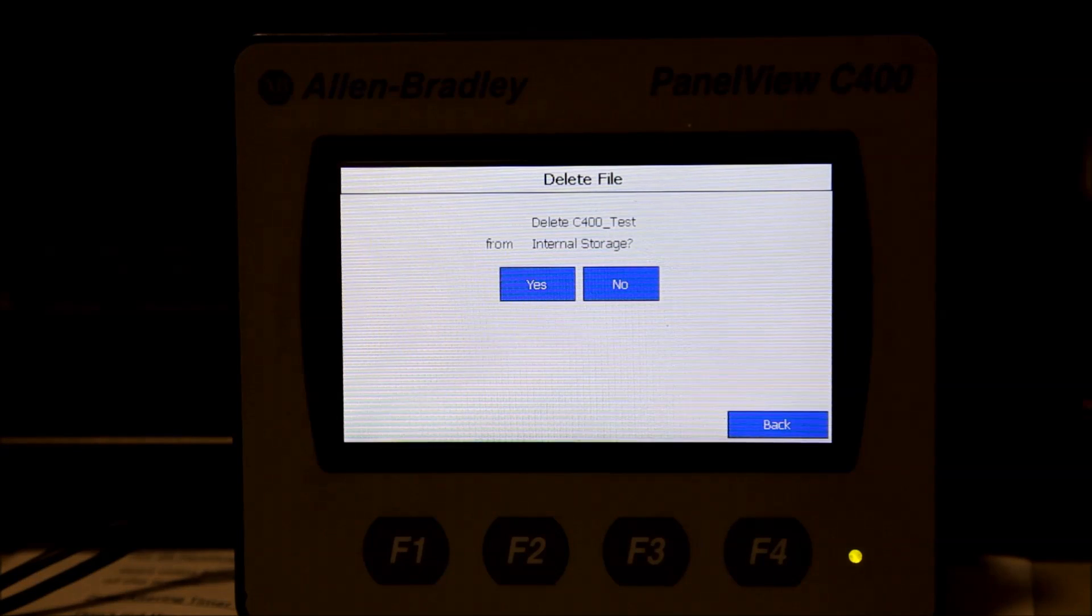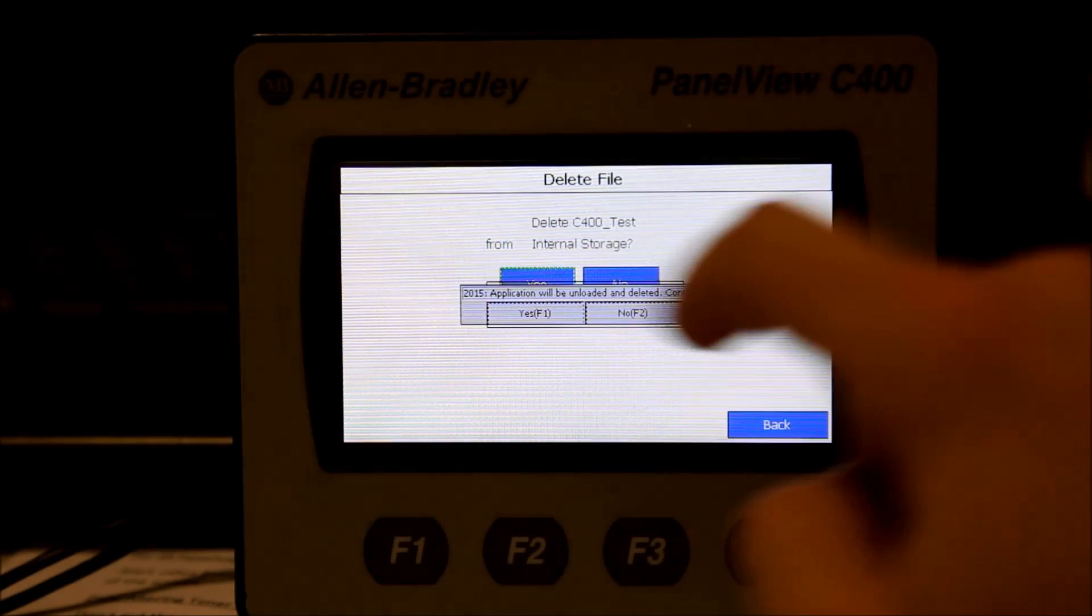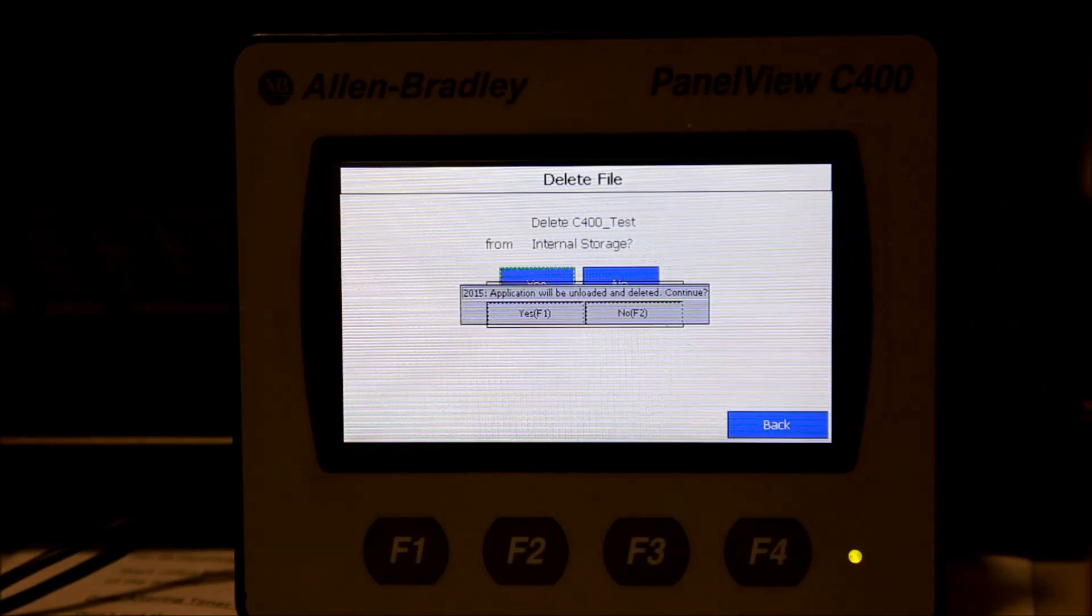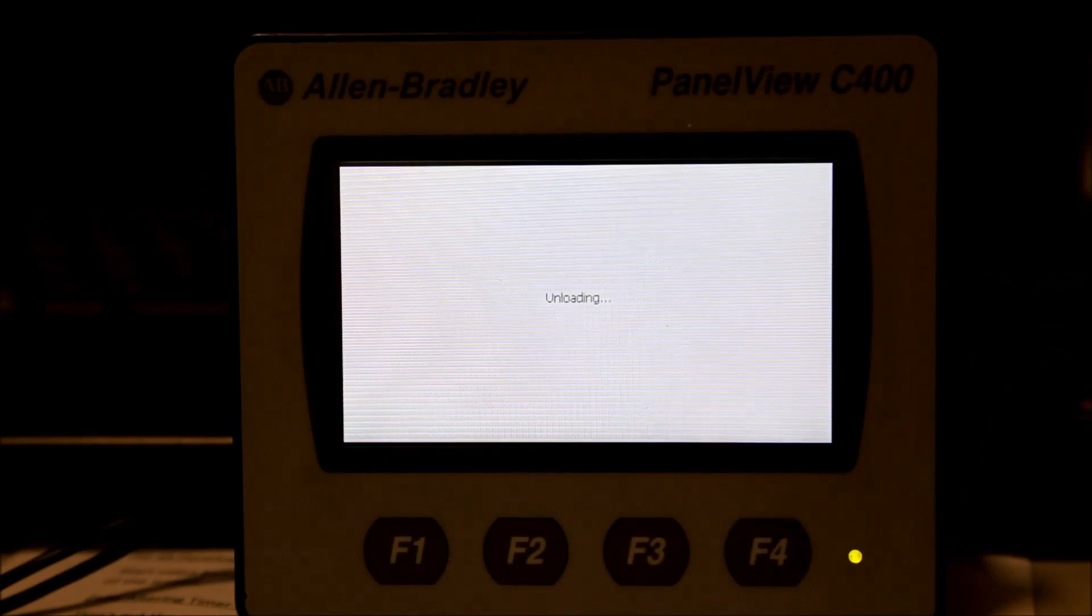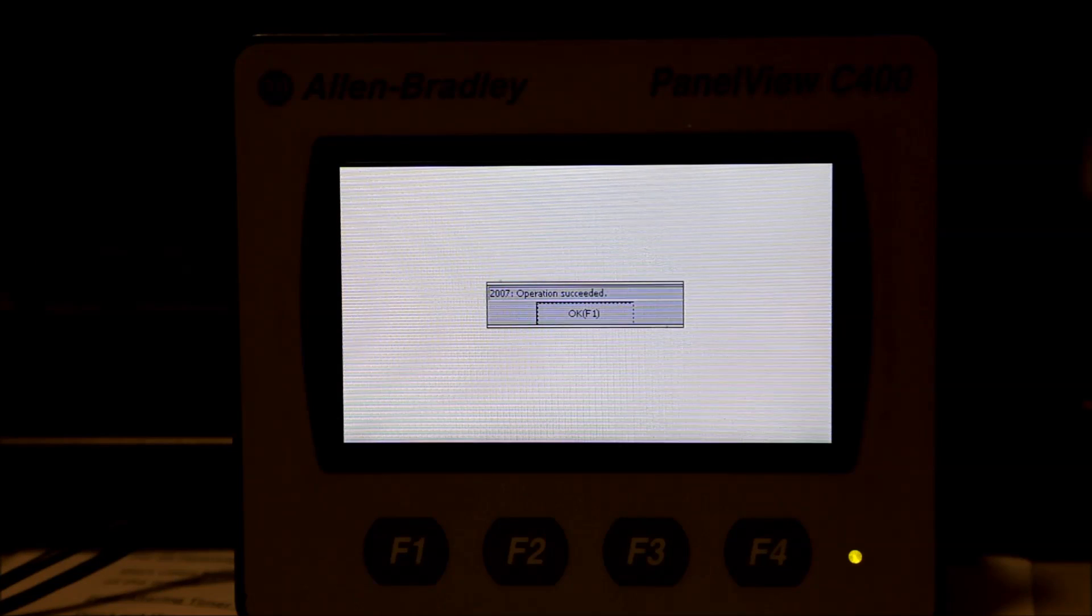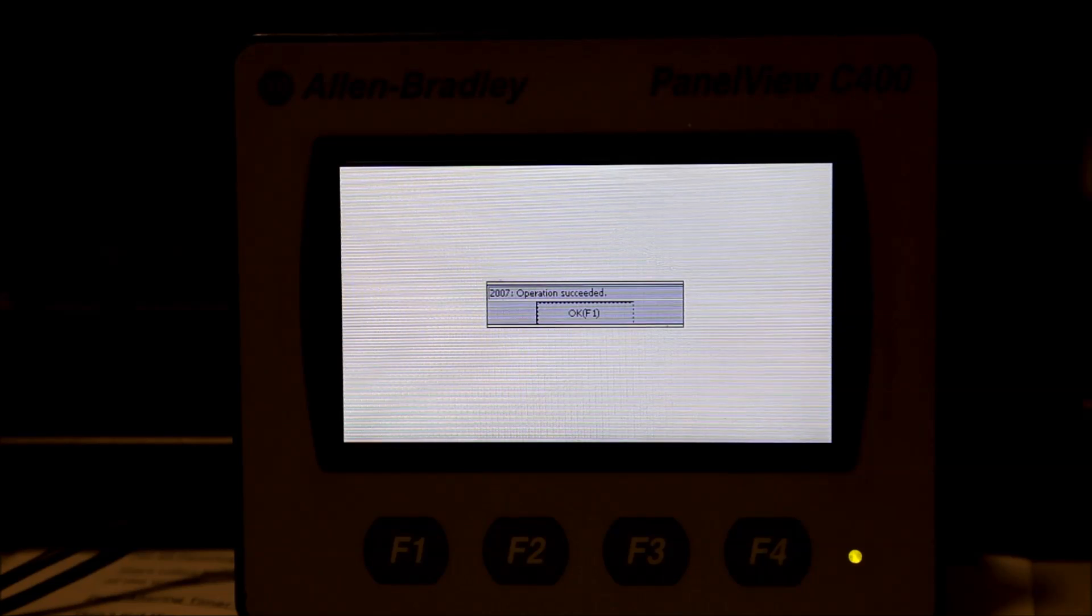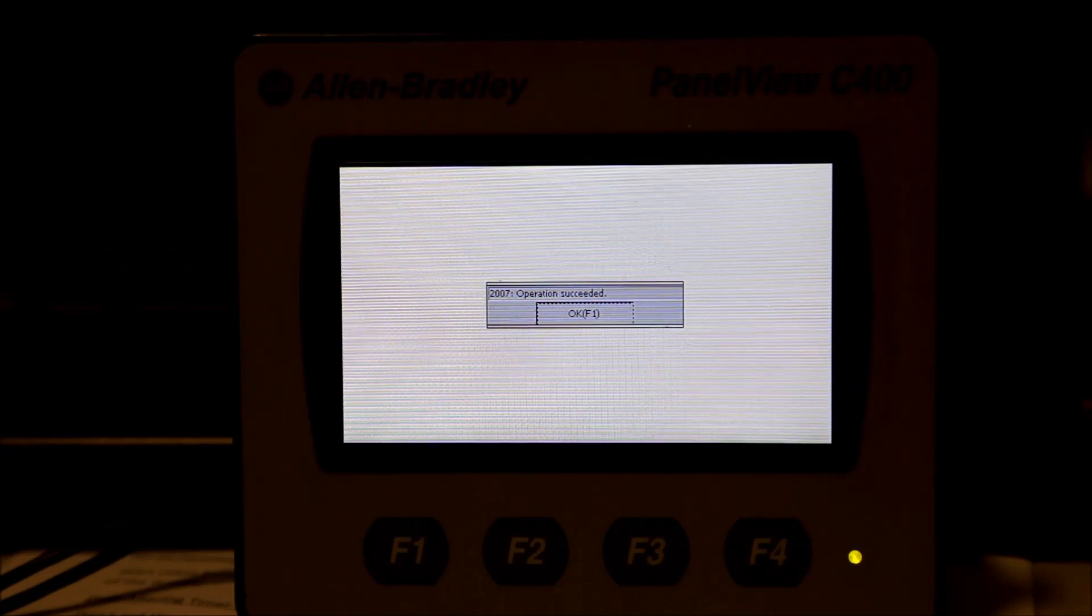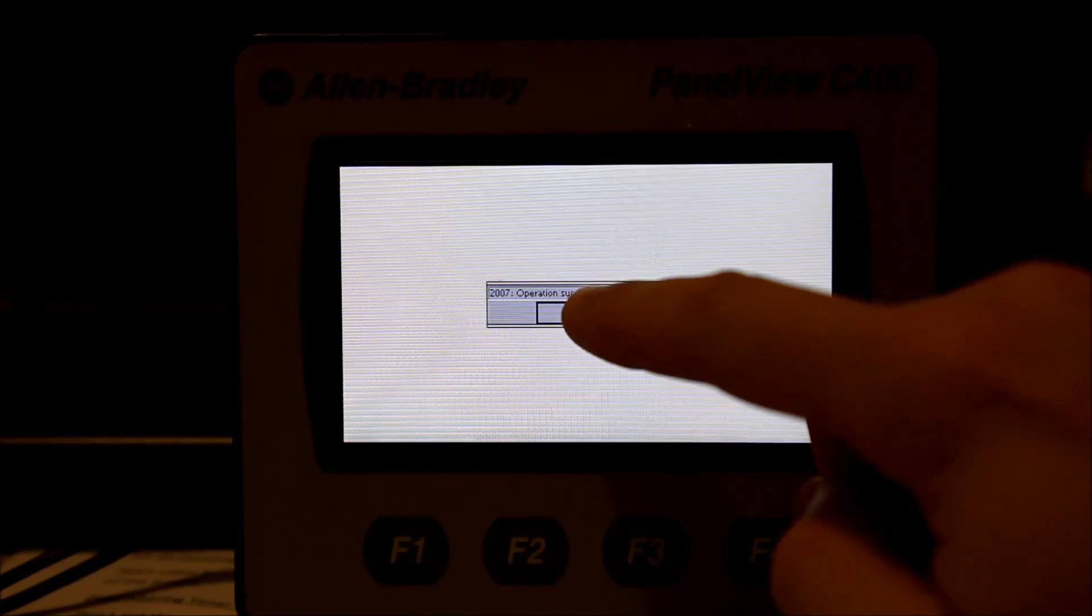A confirmation message will appear. When you say Yes, another confirmation will pop up. Hit Yes again. The OIU will say Operation Successful when the deletion is complete. Hit OK to dismiss.